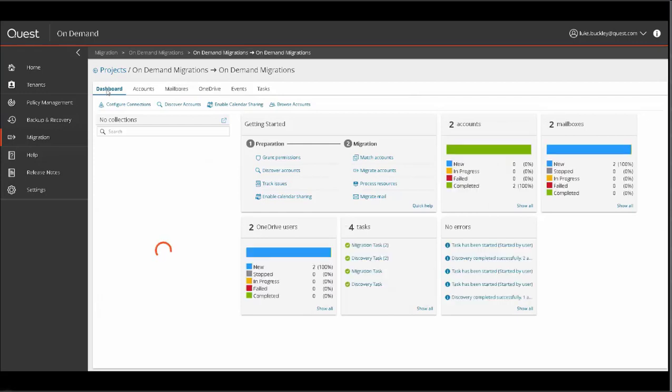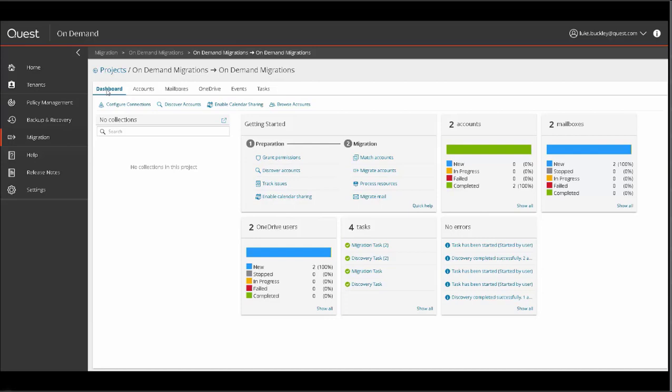Lastly, the Dashboard tab is an all-encompassing real-time view of all major migration stats within the project. Here there are shortcuts to grant permissions, enable calendar sharing, track issues, create tasks of all types, as well as a task status screen. There are also real-time status graphs to show the migration status of various types of objects. This concludes the overview demonstration for Quest OnDemand migrations.